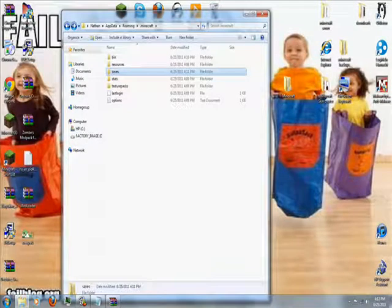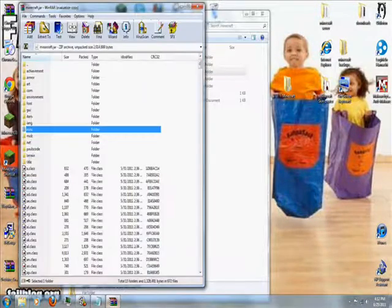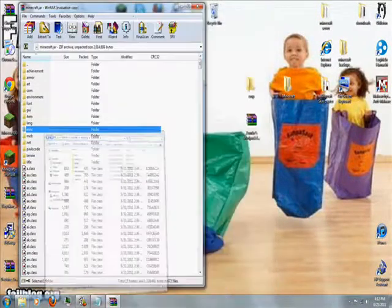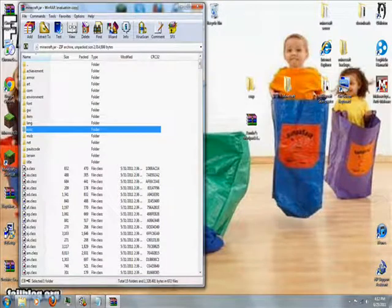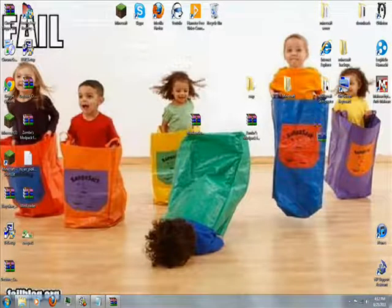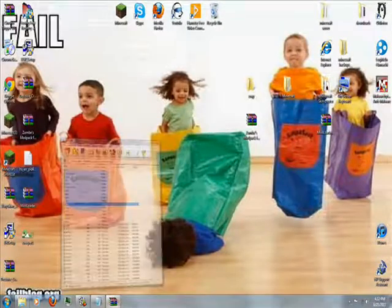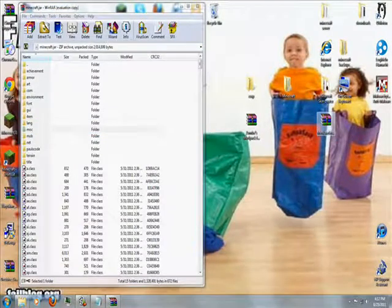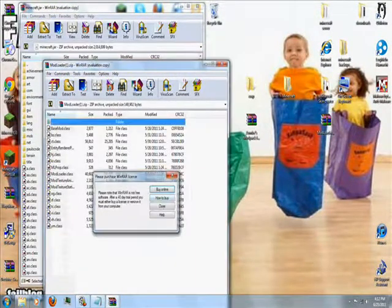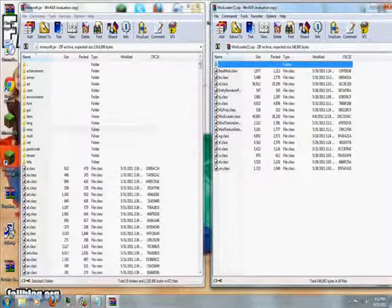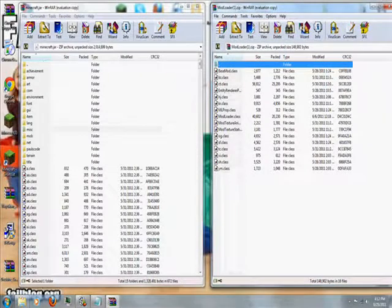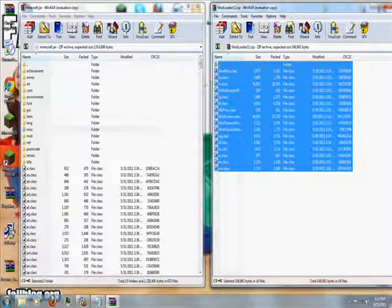Open up your minecraft.jar file, there we go. Open your mod loader, just double click it, open that up, and have your mod loader on the right, have your minecraft.jar on the left. Highlight all of the mod loader files.